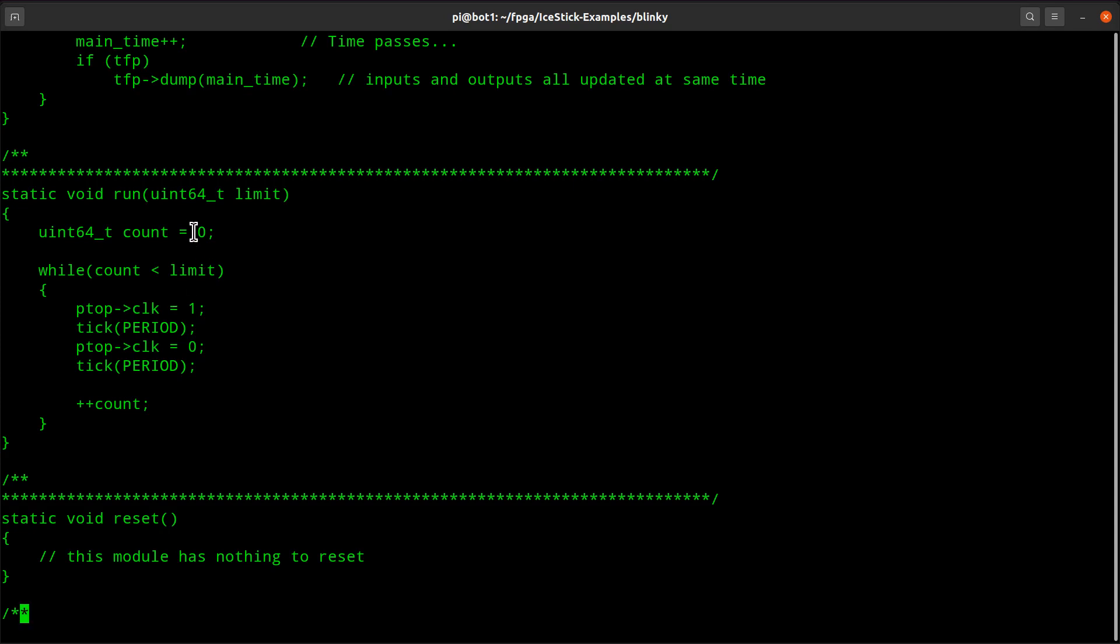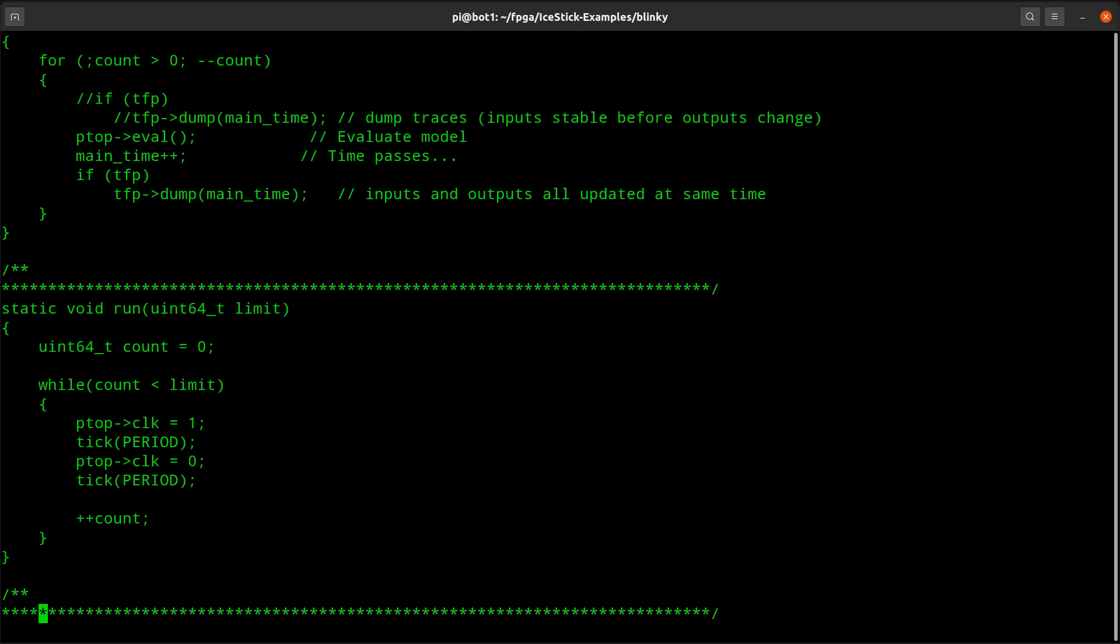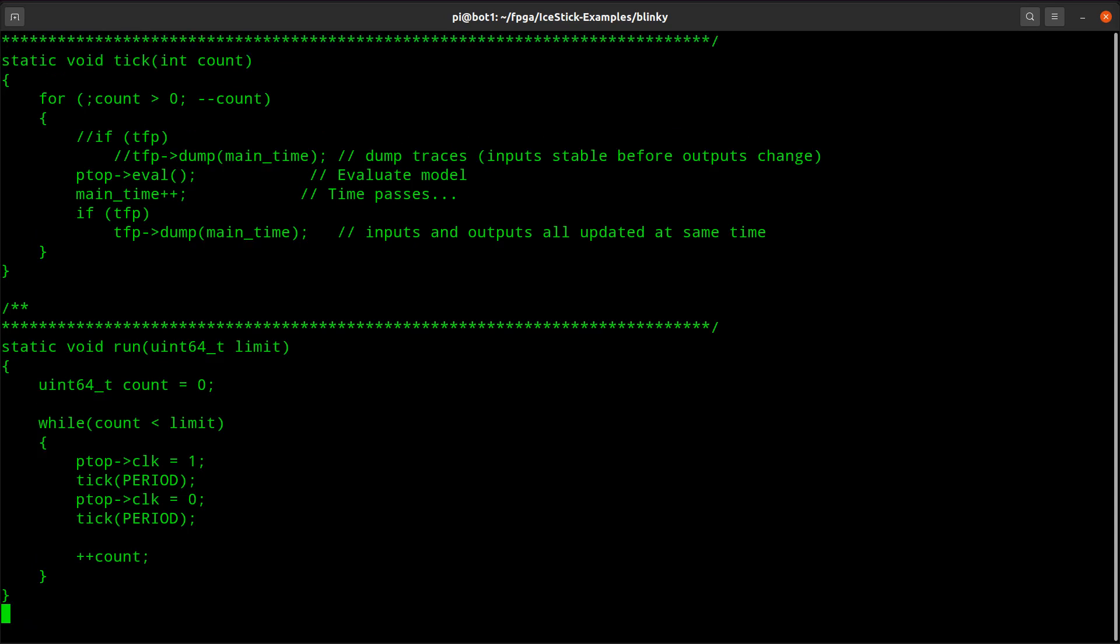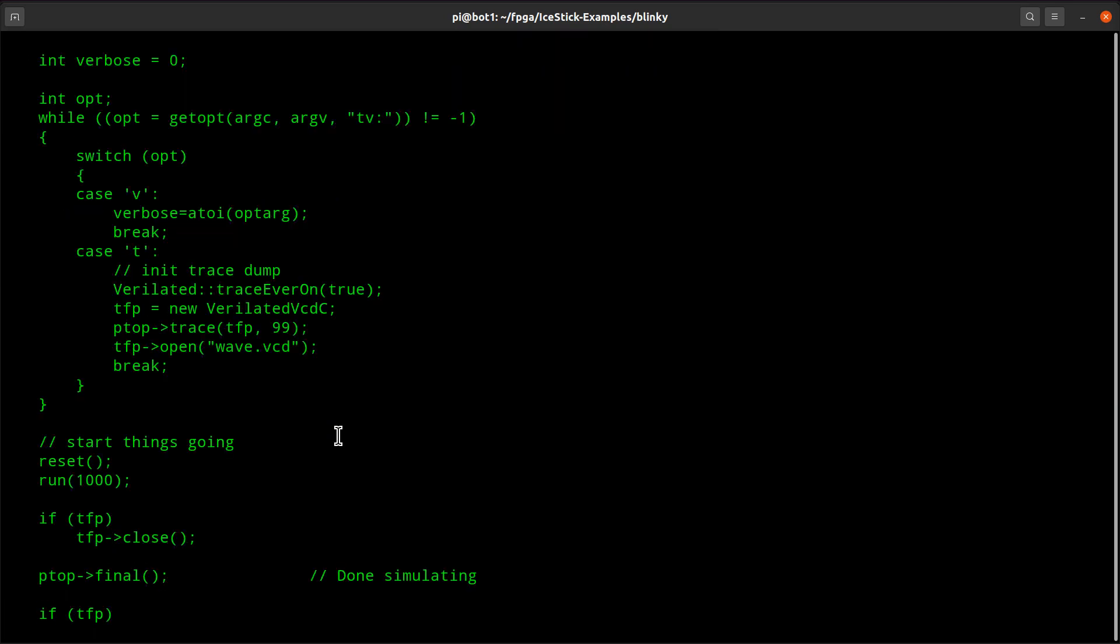Now in Verilator, your thing controlling the simulation is a C++ app. So what I'm going to do is I'm going to have a limit. What did I do? I passed in some limit down here, like a thousand.